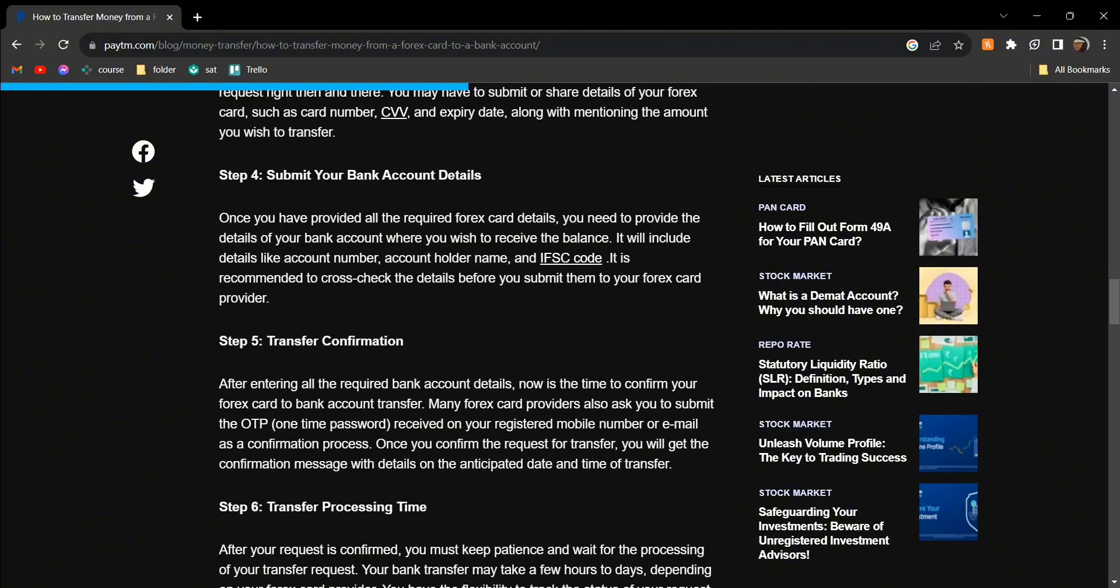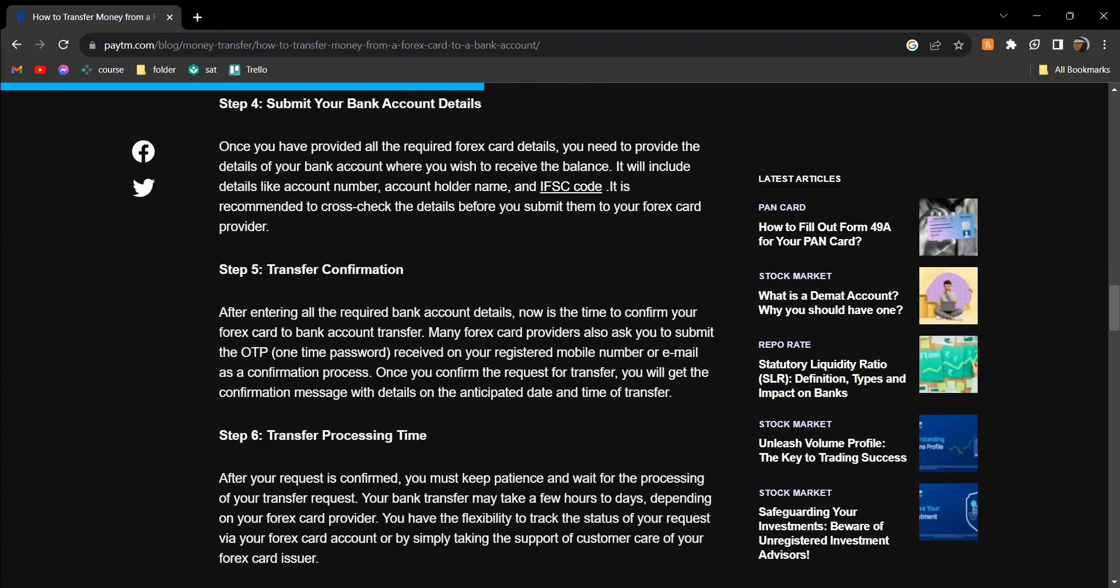Then confirm the transfer. It may take some time depending on your bank flexibility and also the card, and this is how you can do it.